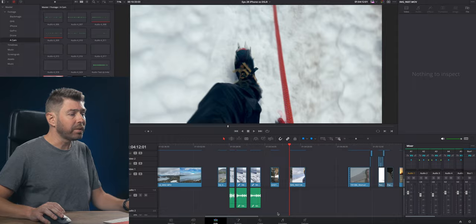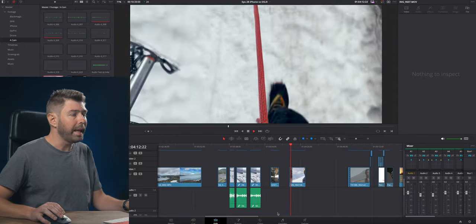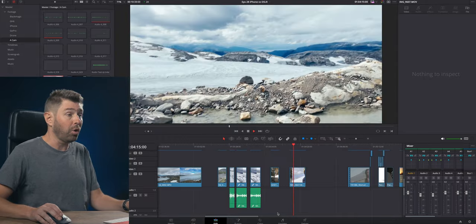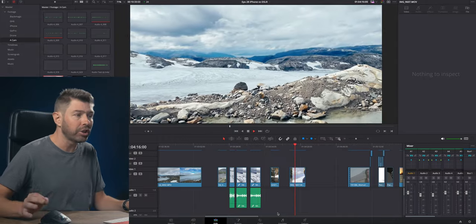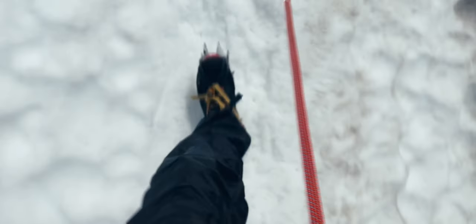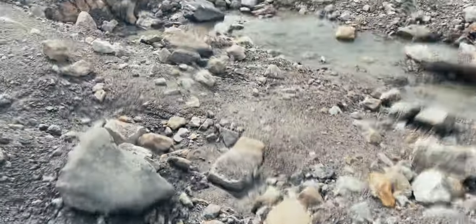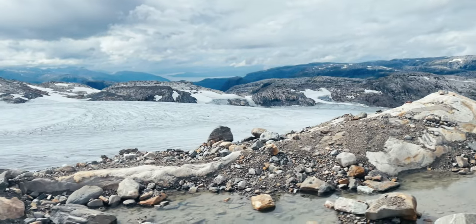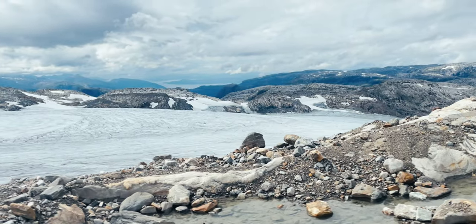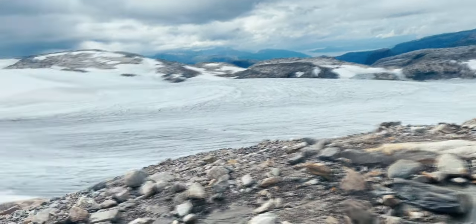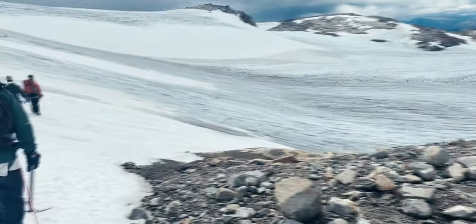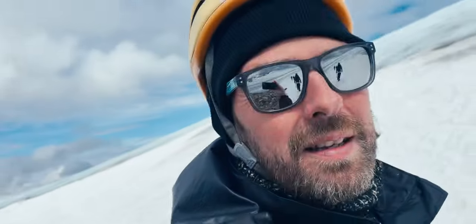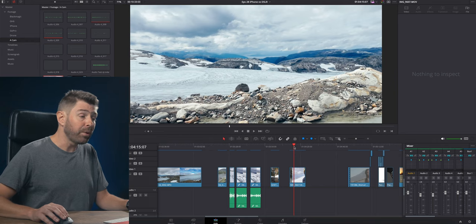This is footage of me and my family walking around on a glacier in Norway. It's shot with an iPhone 13 mini, that was my wife's phone because I had an old iPhone 11. The iPhone 13 mini had much better video quality, so I used that one instead.